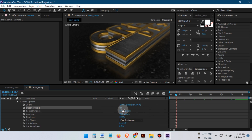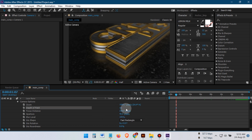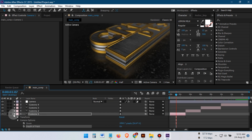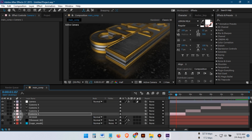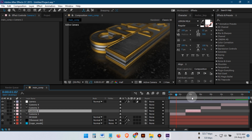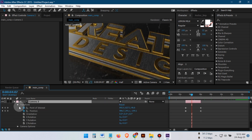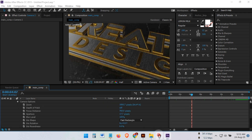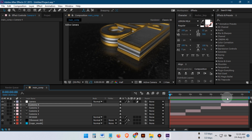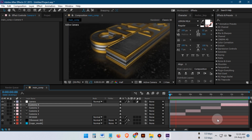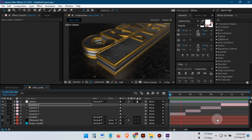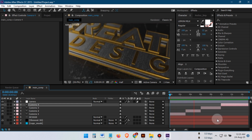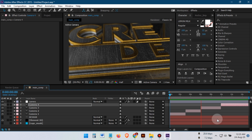Now, repeat the same process. And here's the final logo animation.